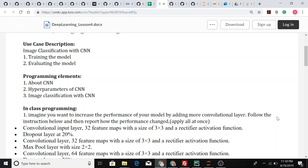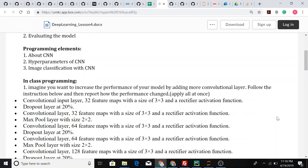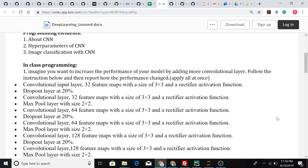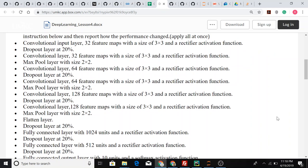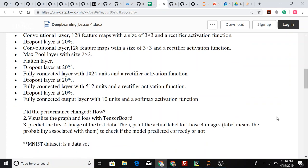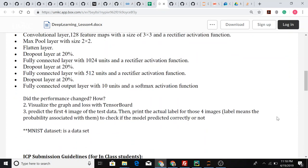It has 10 classes in the output layer. Our task is to create an additional CNN layer with given dimensions: 32 feature maps with a size of 3 by 3 with a dropout layer of 20%. There are certain layers to be added.